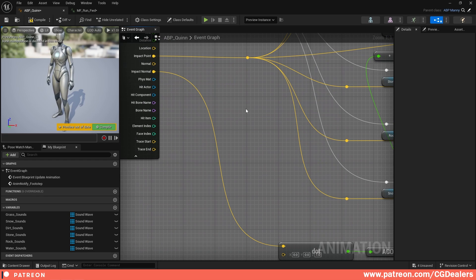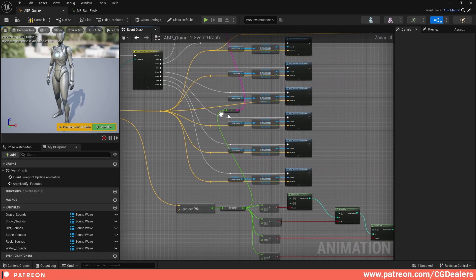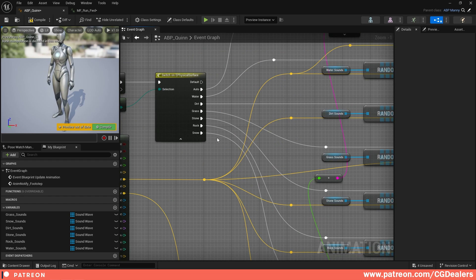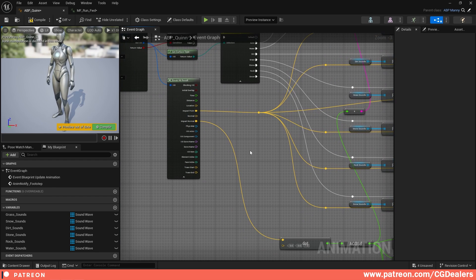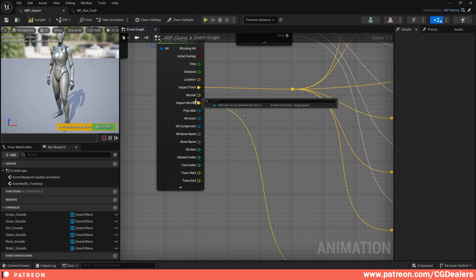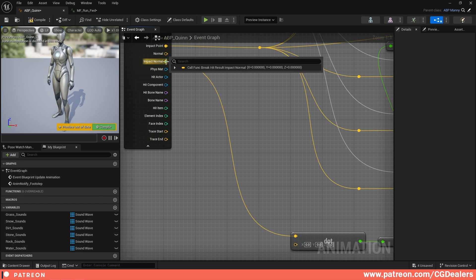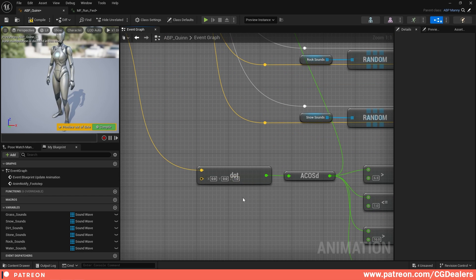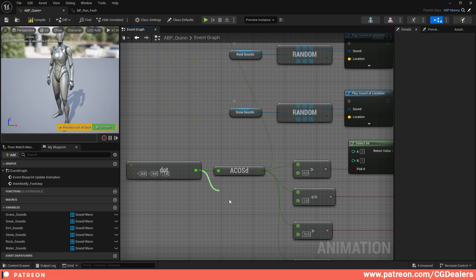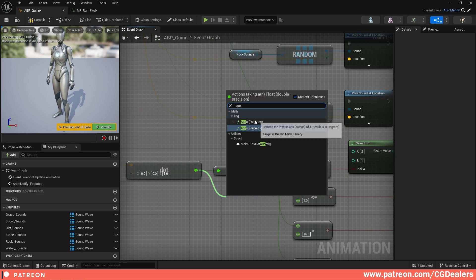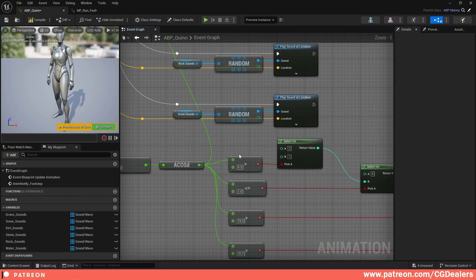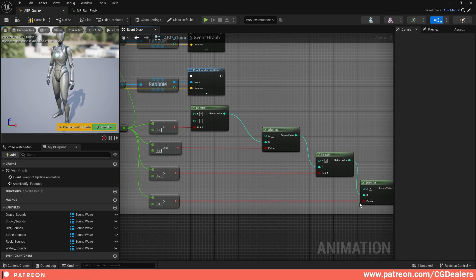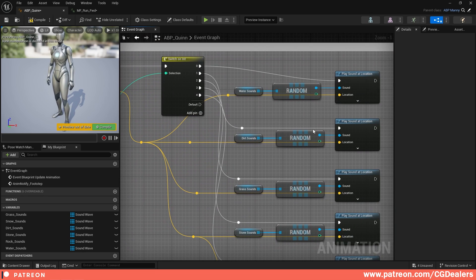Finally, we need to create the sounds for our auto material layer. This is working well for the painted layers, but we need to also work on our auto material, and this is a little bit more sophisticated. The first thing is we need to get the impact normal - we're getting the normal vector from our landscape. Drag from here, search for dot, and add dot product. In the dot product you need to set the Z to be one - we are searching on the Z axis. Drag from here and add 'acos', then search for degrees.